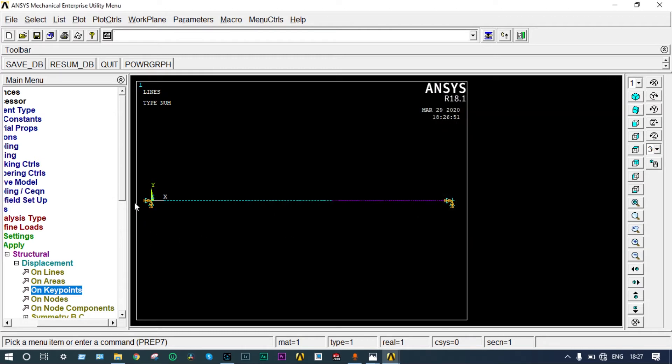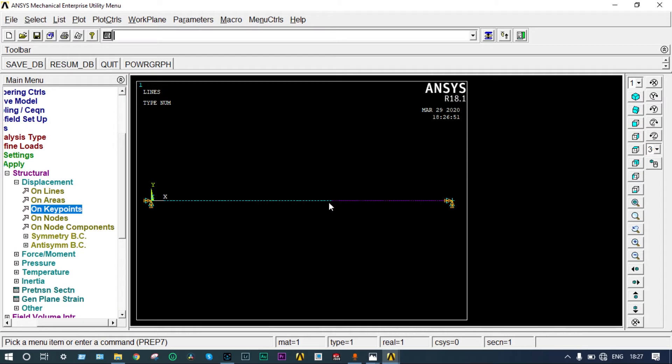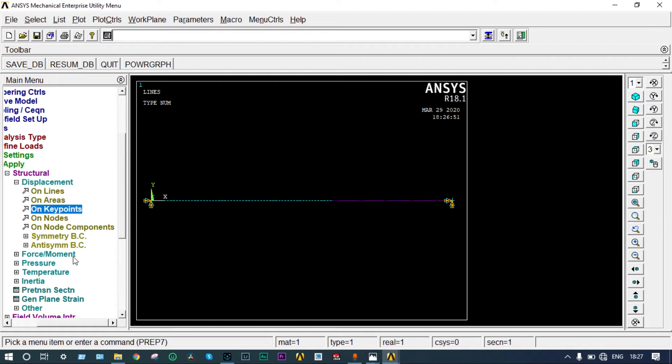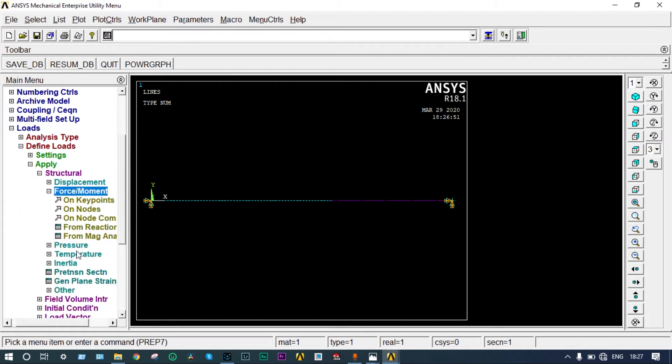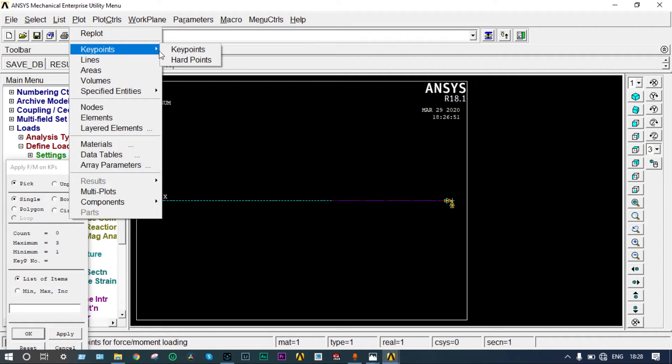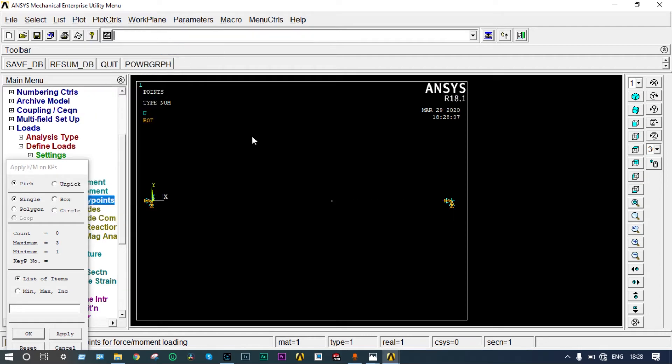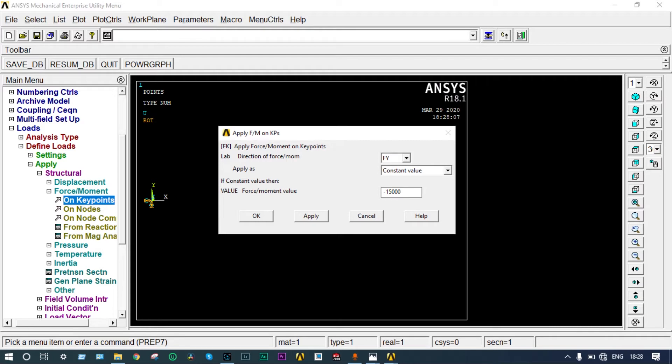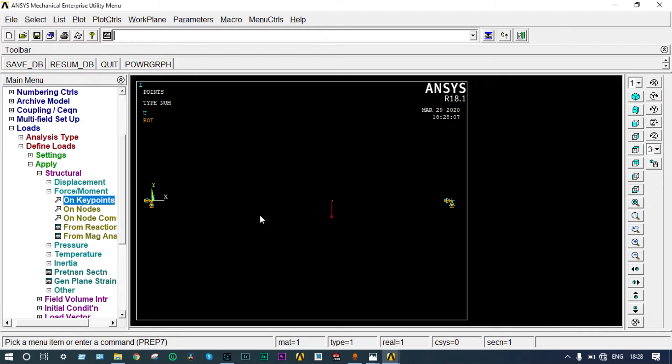Next we have to apply the load. At this position, 15 kilonewtons is applied. Go to force moment on key points. Select that key point. While selecting, better to select the key points only. Go to plot key points. We can apply load on this point. How much will it be? 15,000 Newtons. It will be in the Y direction, and as it is in the down direction, it will be minus 15,000. Load is applied.